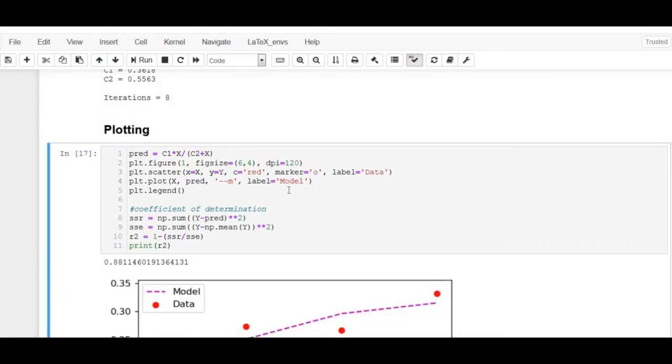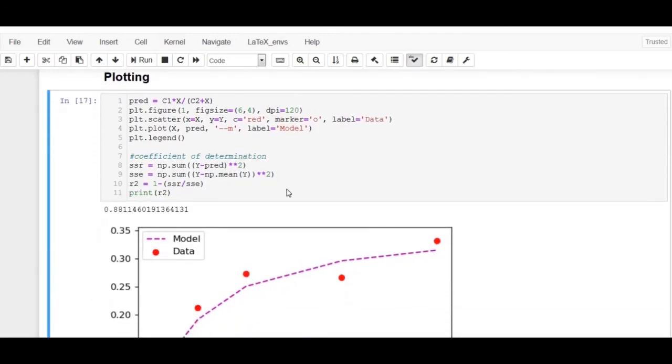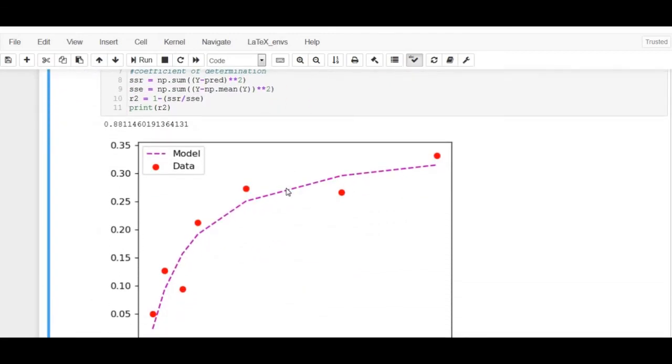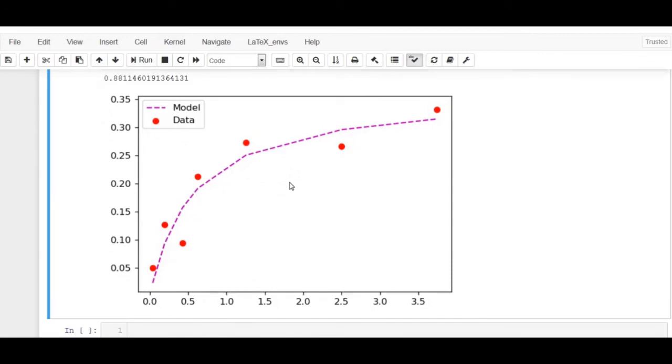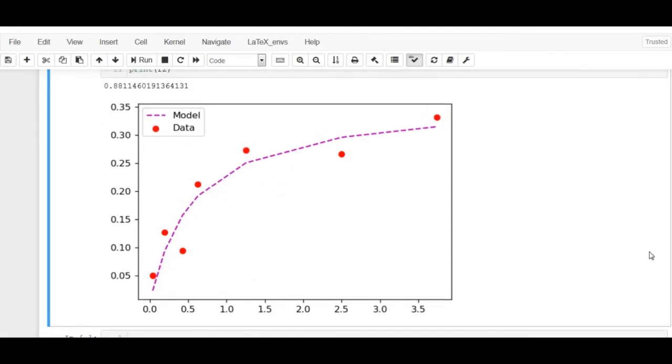On running the code, we can see from the plot that the model does well. The dotted lines represent the predicted values whereas the scattered red dots represent the data. The r-squared value is found to be 0.8811, which is very good.